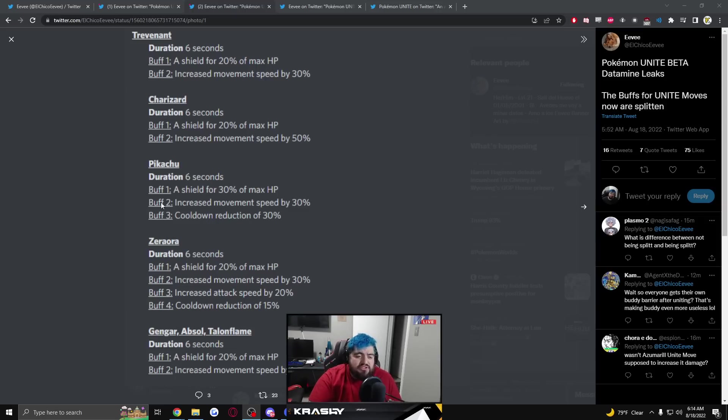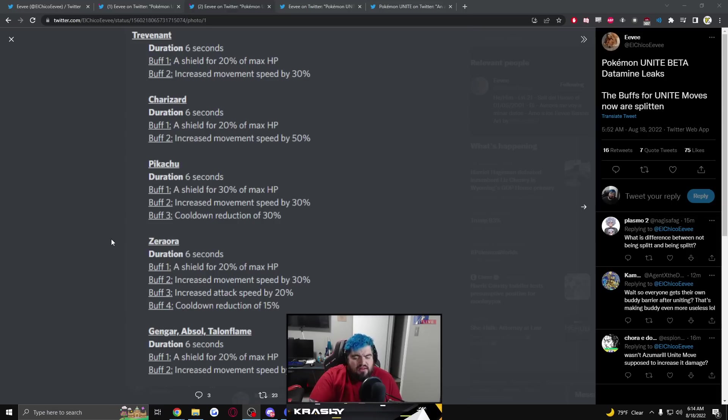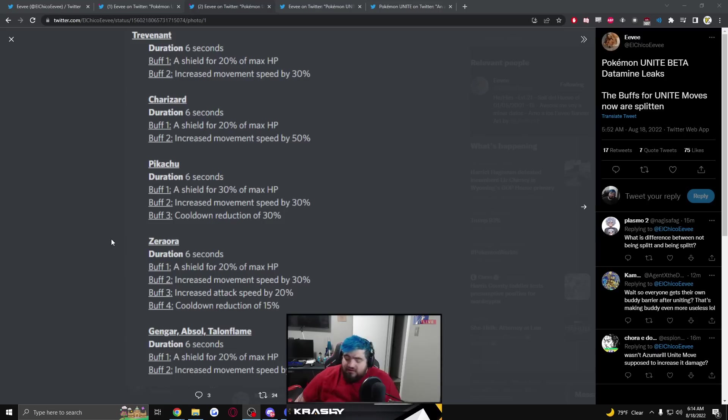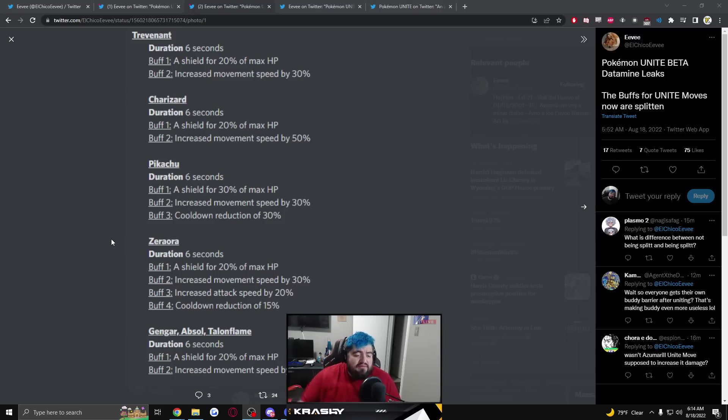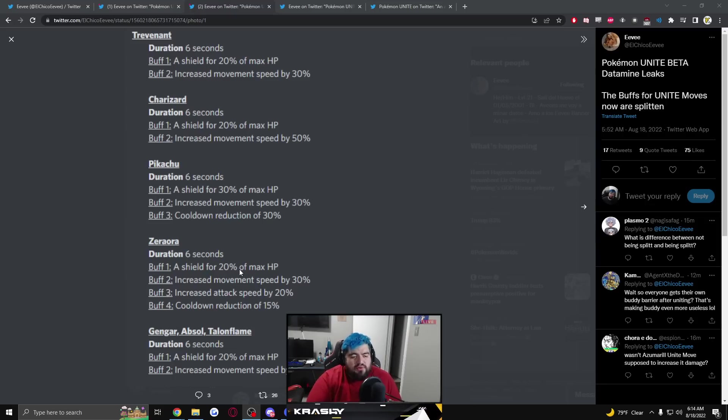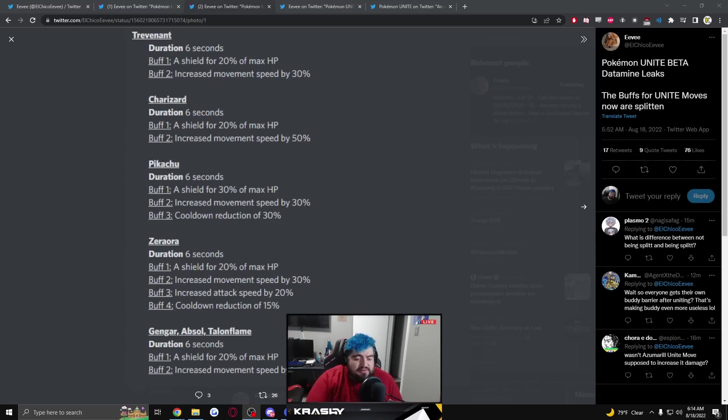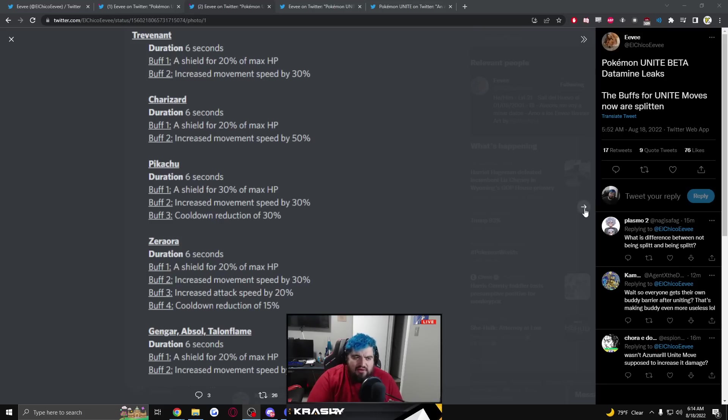Pikachu 6 second duration, a shield for 30% of max HP, increased movement speed by 30% and cooldown reduction by 30%. They're giving like distinctions for the different kinds of characters. Zeraora gets 20% of max HP shield, increased movement speed by 30%, increase attack speed by 20% and cooldown reduction of 15%. Gengar, Absol, Talonflame, 6 second duration, shield for 20% of max HP, increased movement speed by 80%.